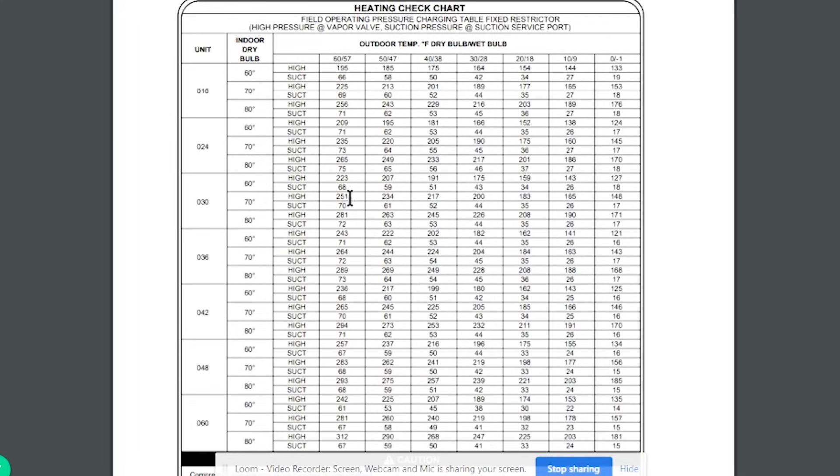A lot of them use essentially a pressure chart for checking in heat mode. And the first thing, the reason why I'm showing this on the screen is because I want to just reiterate that manufacturer information is going to be the best thing to go to. If you have any access to manufacturer information for checking a system in heat mode, that is going to be best.